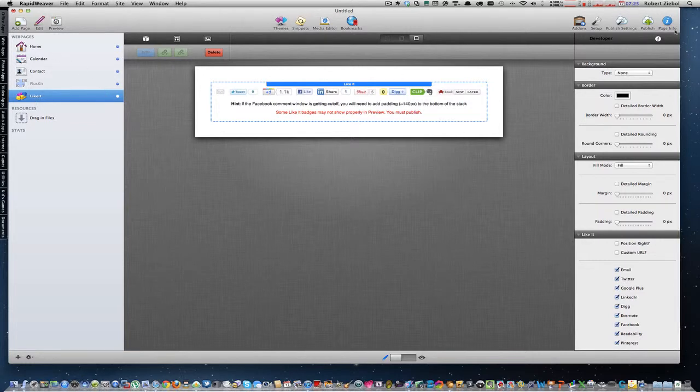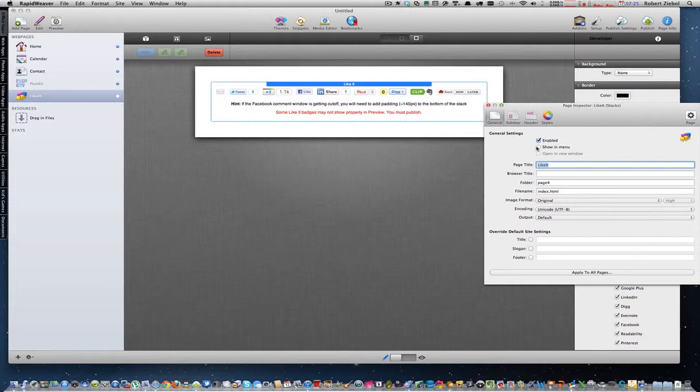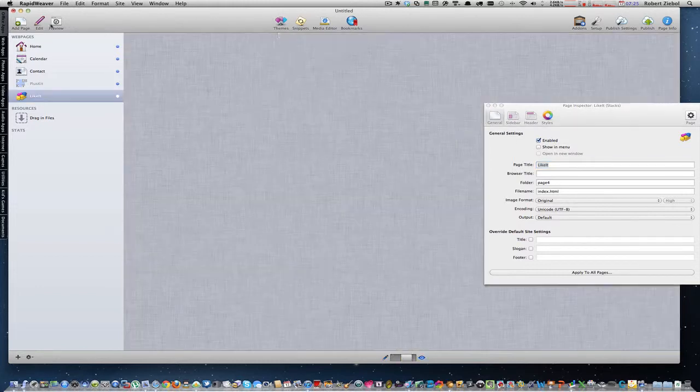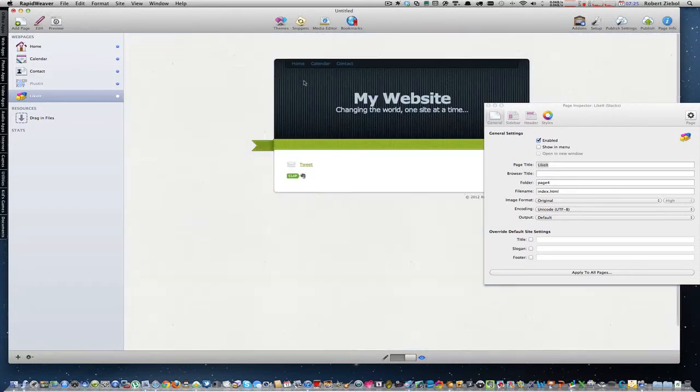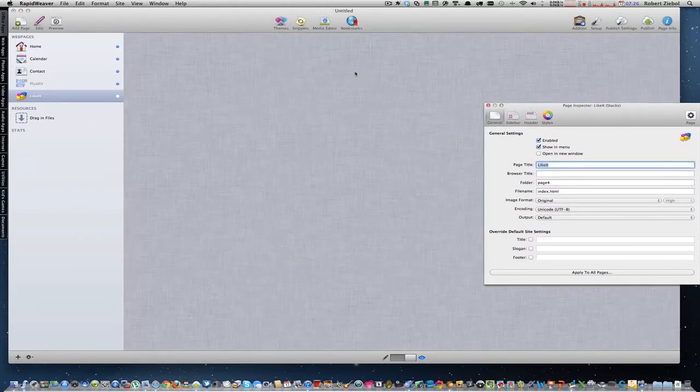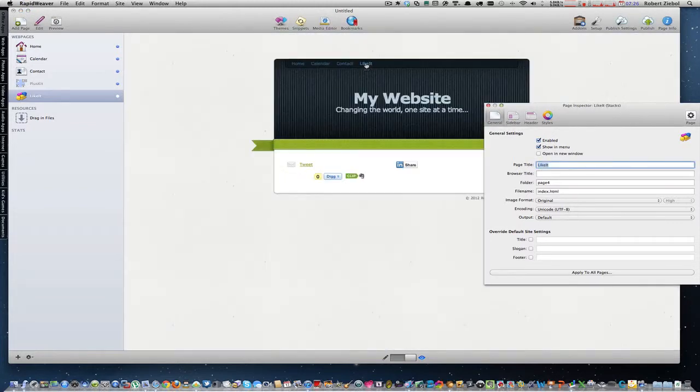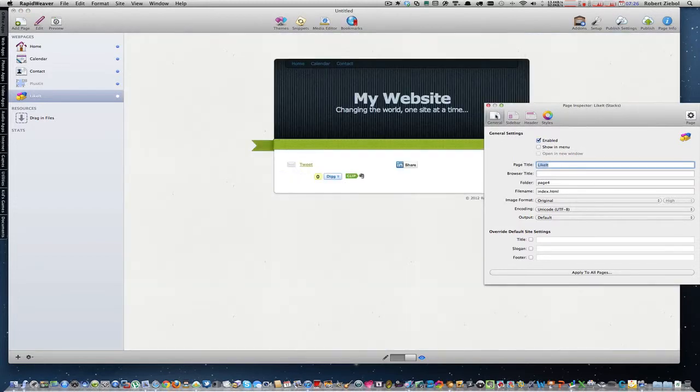Then, you go up to the page inspector, and you unclick show in menu. You want to keep it enabled, though. It needs to stay enabled, but you don't want to keep it in your menu. So if you preview it, you'll only see your three, home, calendar, and contact. If you kept that on, and then previewed, you'd have a little window called Like It, and you don't want that. So we're going to enable it, but check off show in menu.